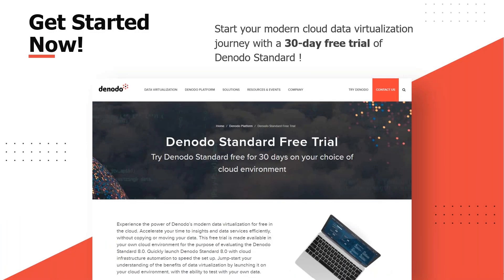So what are you waiting for? Get started with Donato Standard with the 30-day free trial. You can sign up on Donato's website and be on your digital journey quickly. Thank you and see you soon.